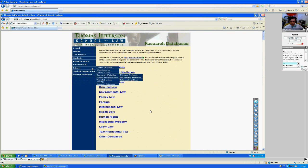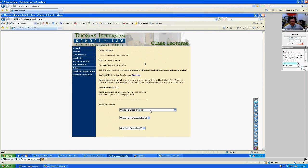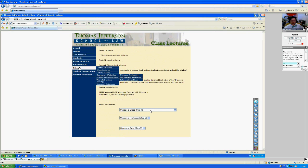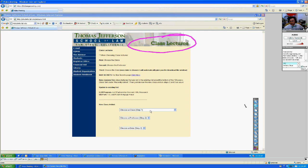But what I want to show you is the class lectures. So you saw I clicked on library. From library I clicked on class lectures. I've highlighted it now on your screen. When I clicked on it, it opened up the webpage that says class lectures.